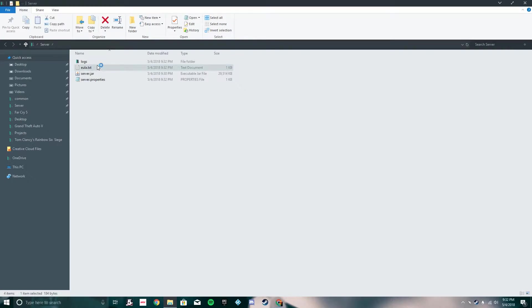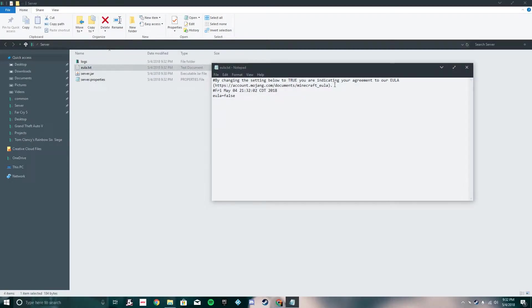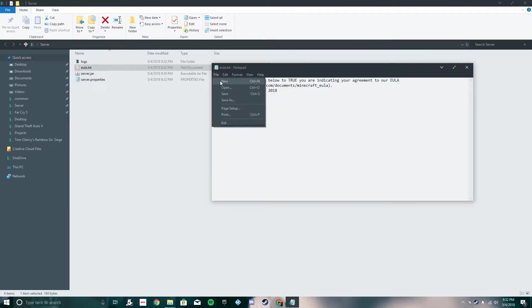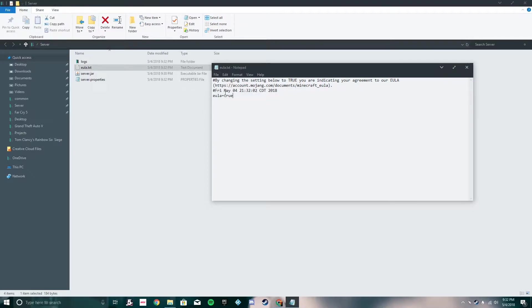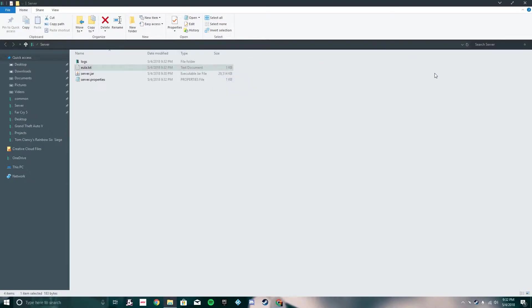Now we have these three new files, but you don't need to touch any of them except for the EULA. You can read the EULA, and basically right here you have to agree to it — if you don't agree to it you can't run your server. So change that to 'true,' click save, and exit out.